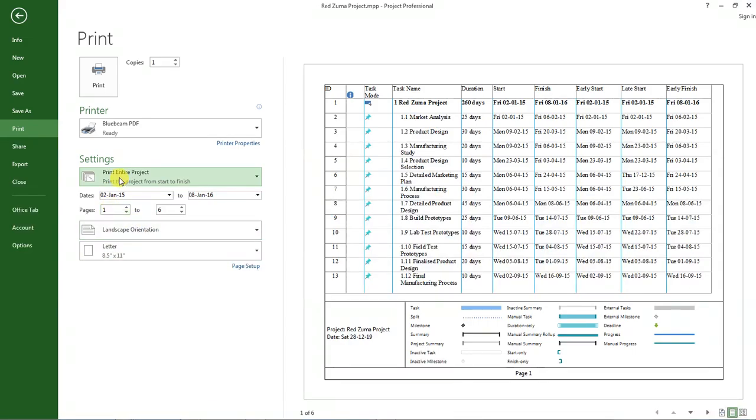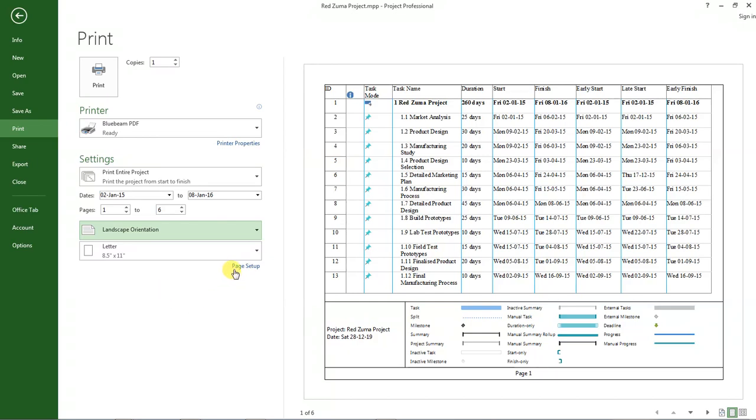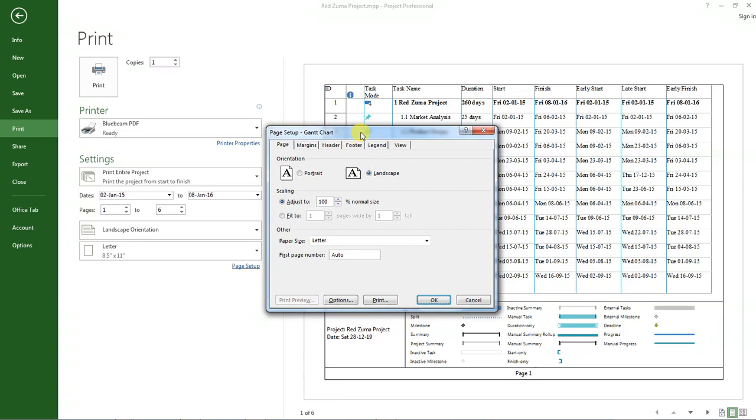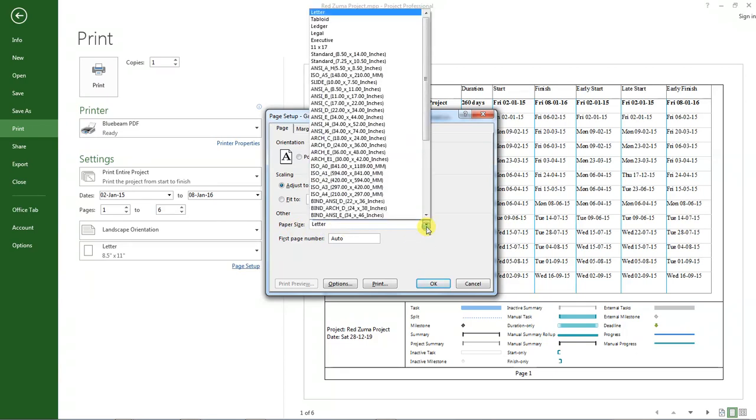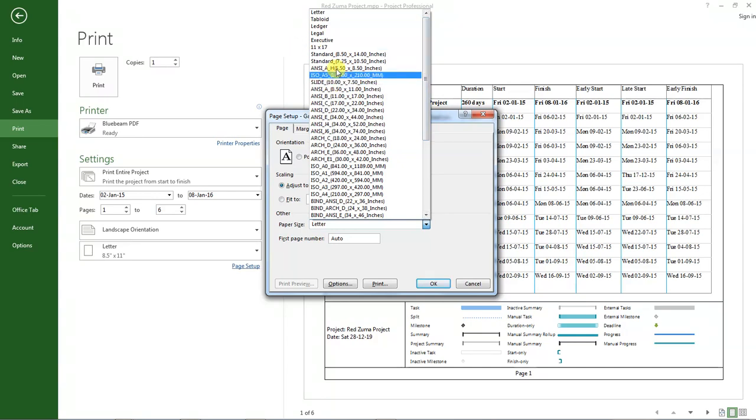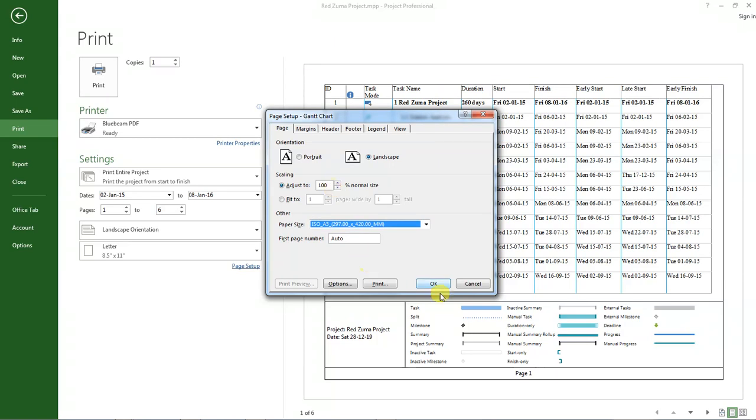Leave everything else under settings. Make sure you select entire project, and the pages have a landscape orientation. After doing that, go to page setup here. Click on page setup, and under page, I want to change the paper size. Click on this drop-down and select, let's try A3. Click OK.